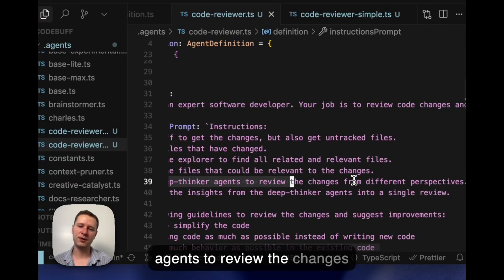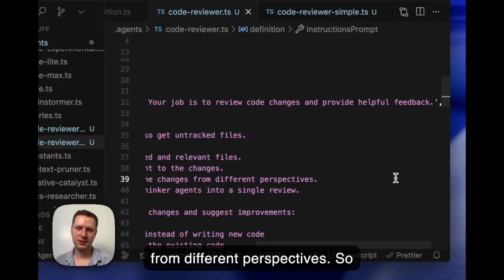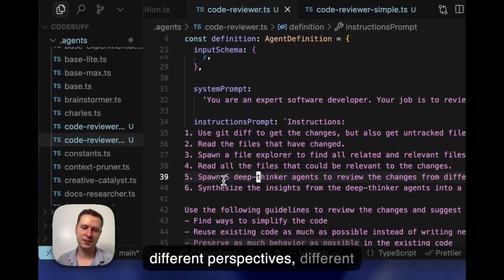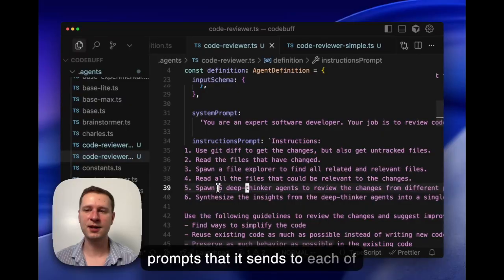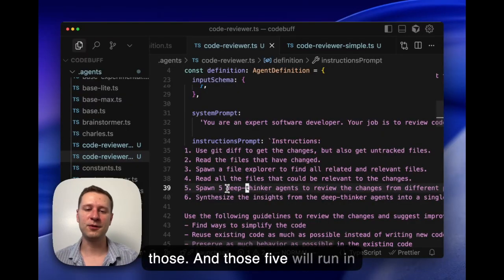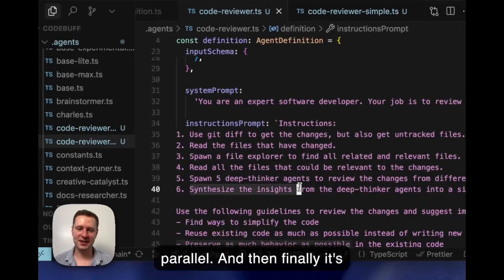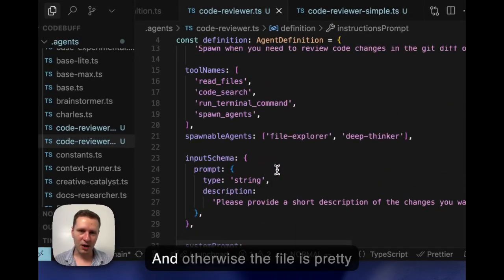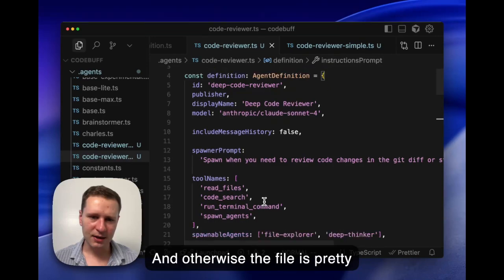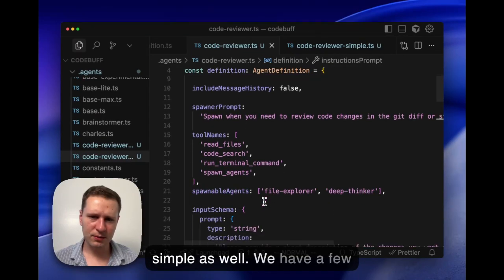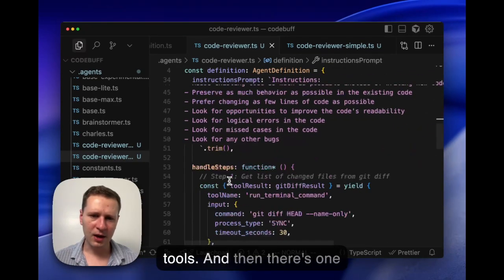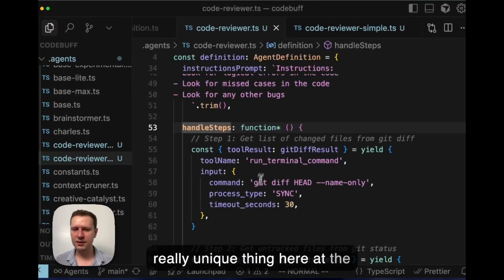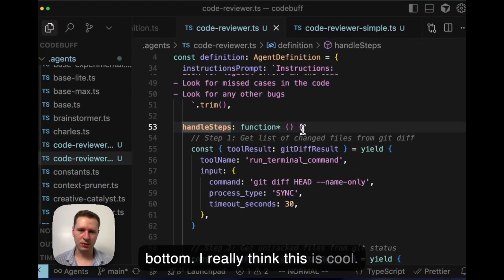One of the things we do here is we tell it to spawn five deep thinker agents to review the change from different perspectives. So Sonnet will come up with different perspectives that are different prompts that it sends to each of those. Those five will run in parallel, and then finally it's going to synthesize insights. Otherwise the file is pretty simple as well, it has a few tools.